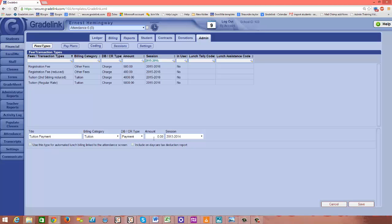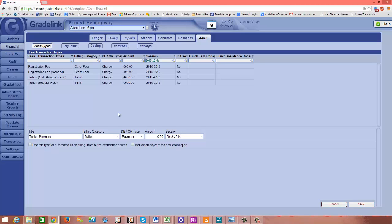Creating a payment type for each billing category is going to help you, for your accounting purposes, to keep your categories straight. You can run reports and see how much money you're bringing in, in the form of a payment, in the tuition category, as opposed to how much money you receive from parents school-wide for registration.